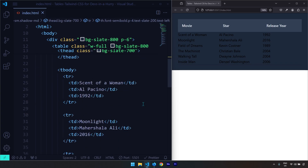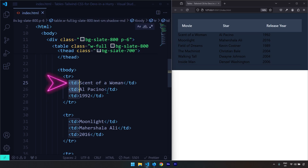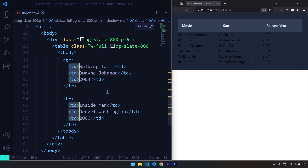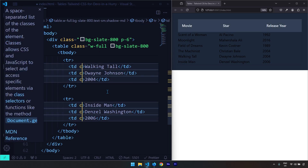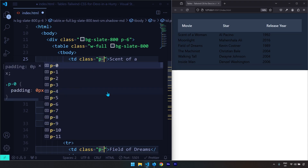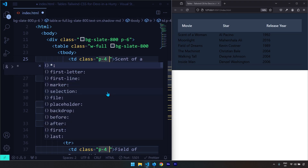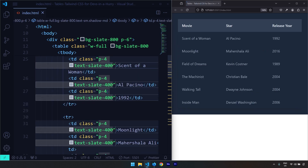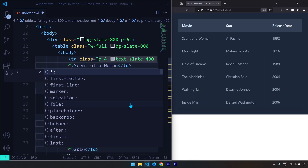Now I want to select all of the table data elements and apply classes on them. The classes are going to be the same for all table data, so I'll select the opening td tag and do Ctrl+D as many times as we have table data elements. Then I'll create a class with padding-4 and text color slate-400. Let's save the changes.